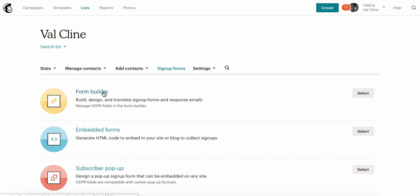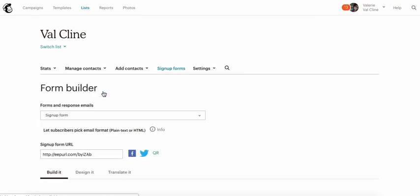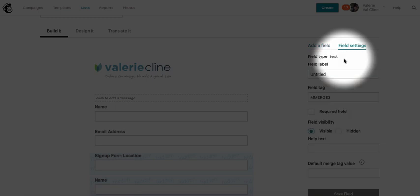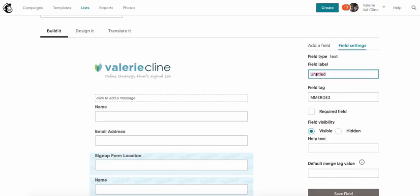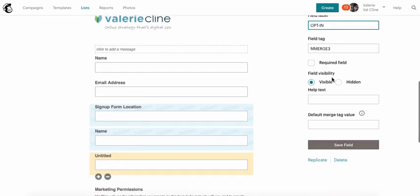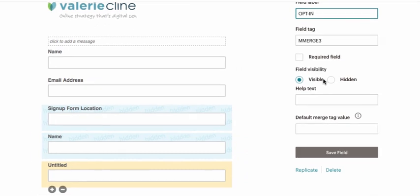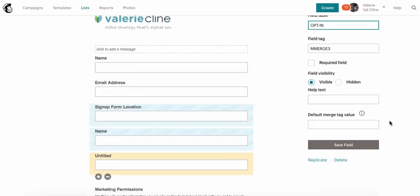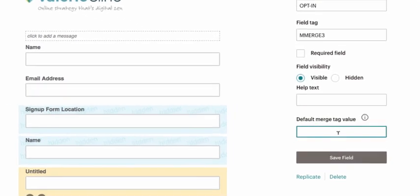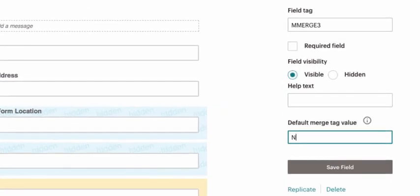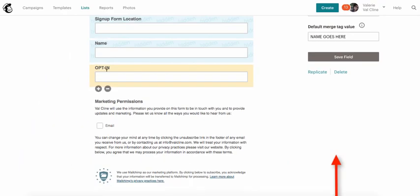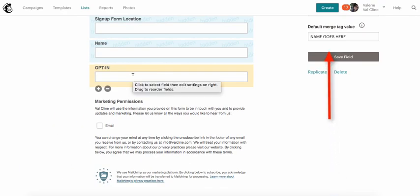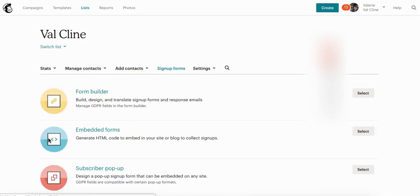Let's dive in. Head to Sign Up Forms, then Form Builder to create your new opt-in form. Create a new text field and call it 'opt-in'. Make sure it's visible for now, because we're going to hide it later. Create a name so that you can find this in your code — it doesn't matter what you put here, just don't put spaces. You've now created a new field called opt-in.